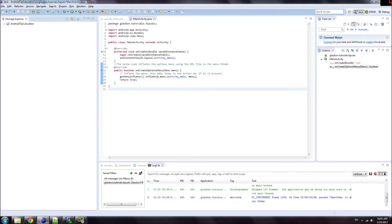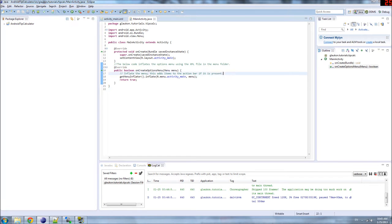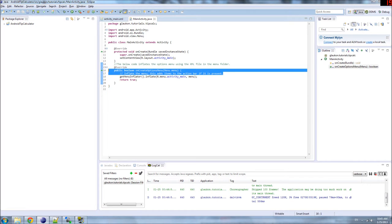Hello ladies and gentlemen, and welcome to the next installment of our Android Tip Calculator Tutorial. What are we going to do today? We're going to write our own code.